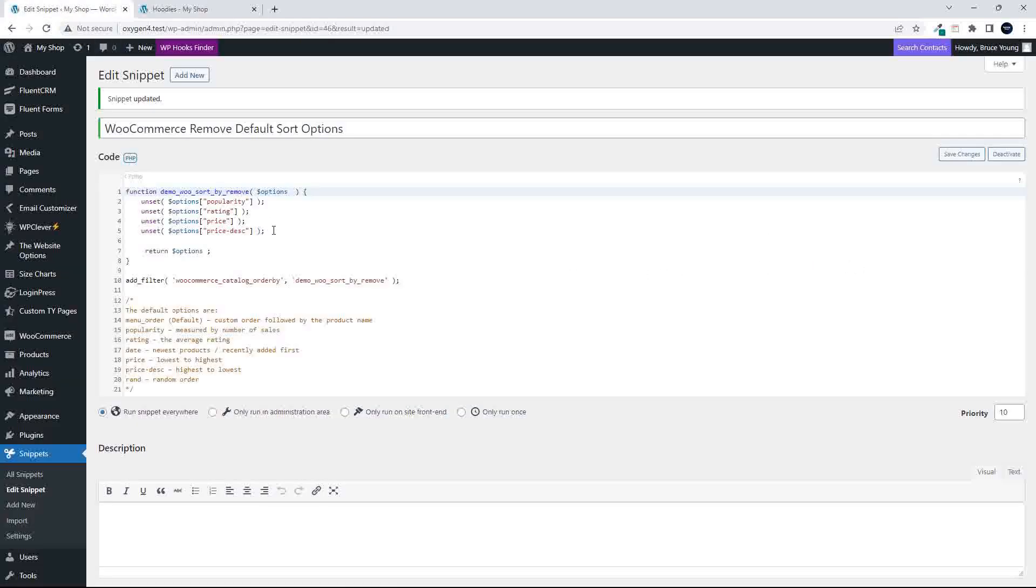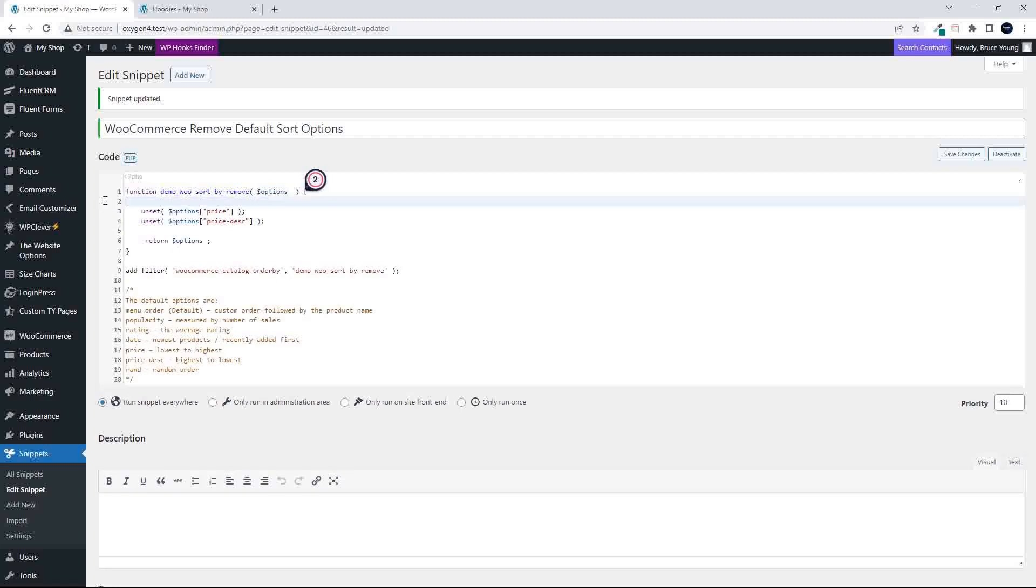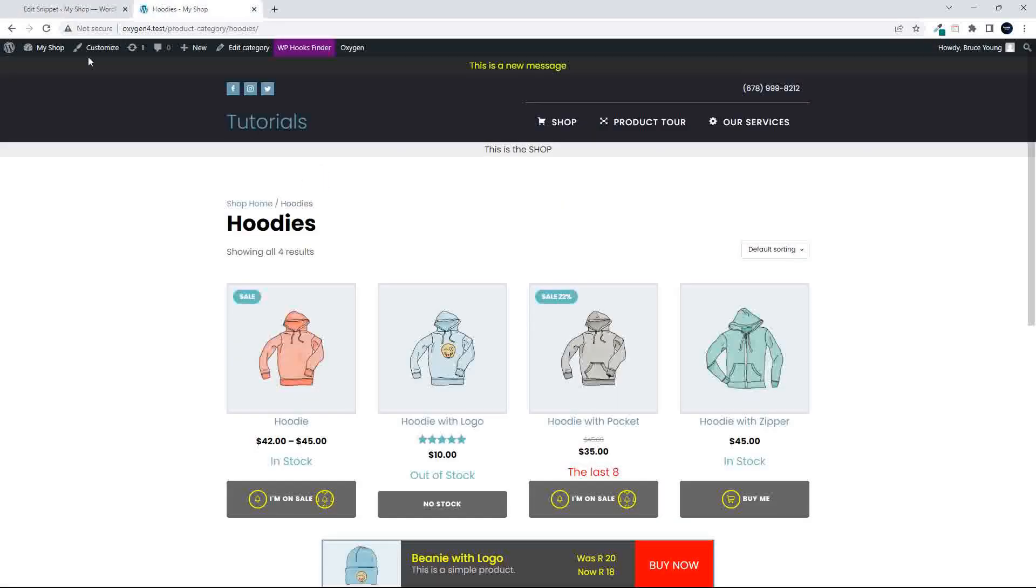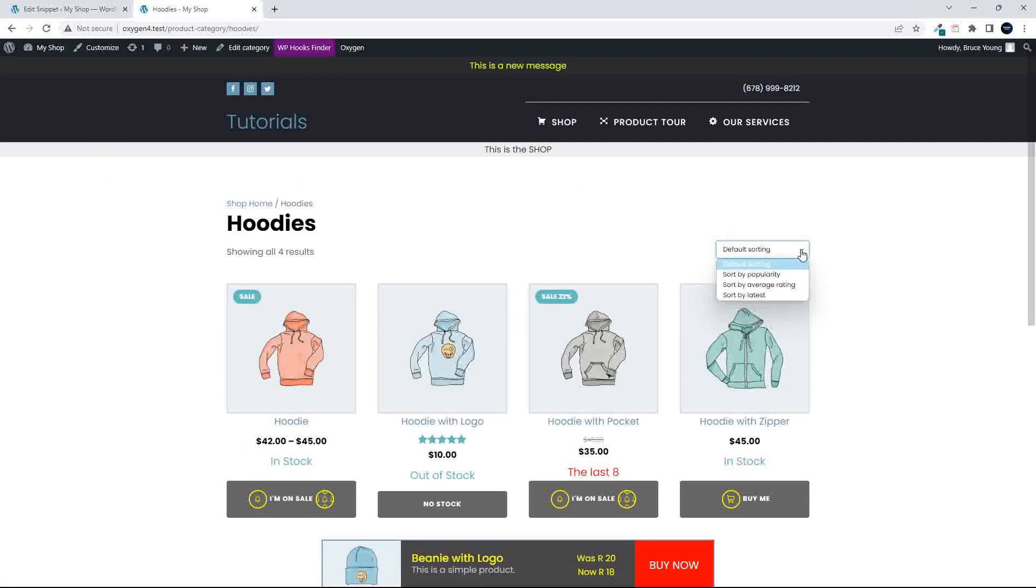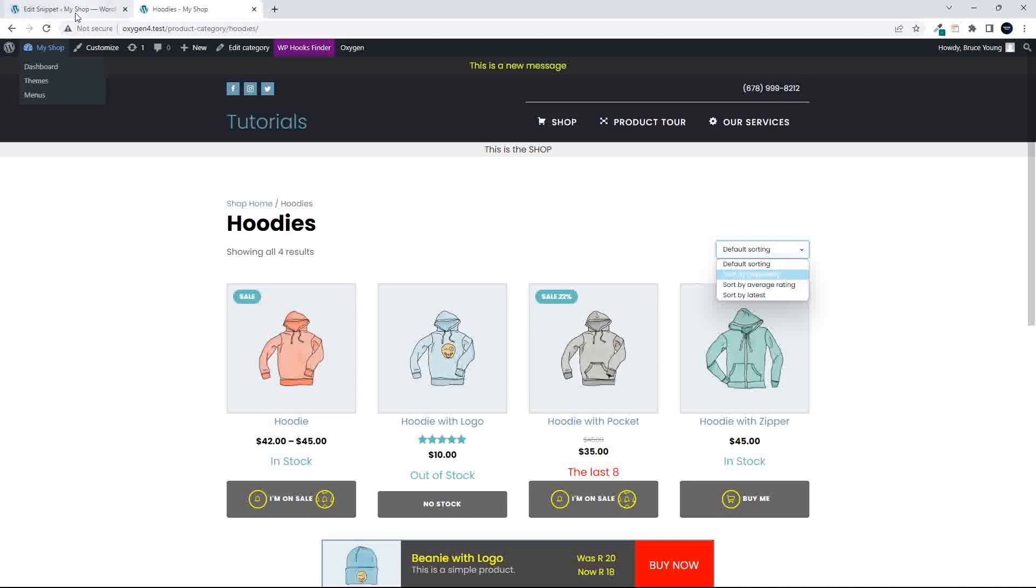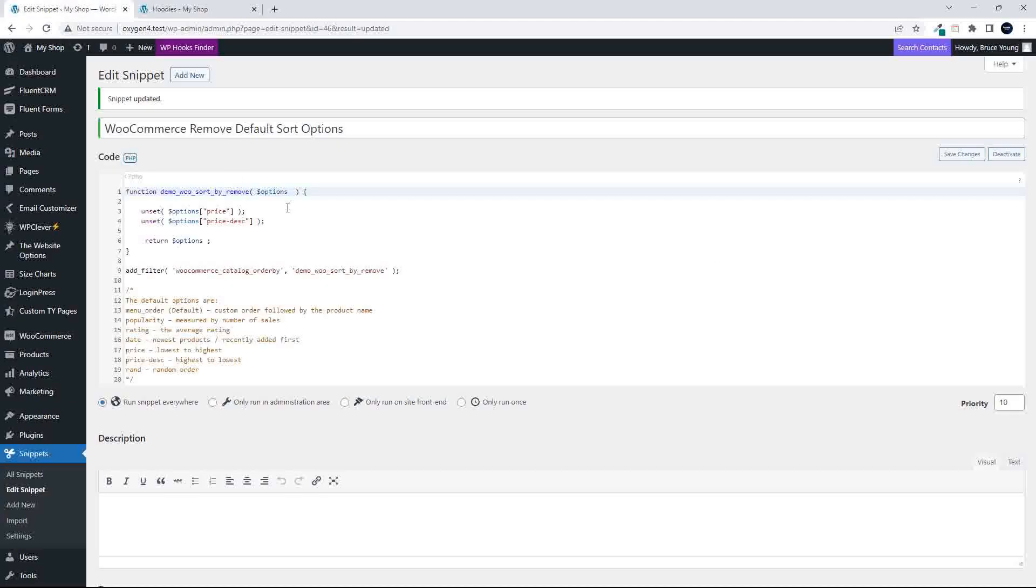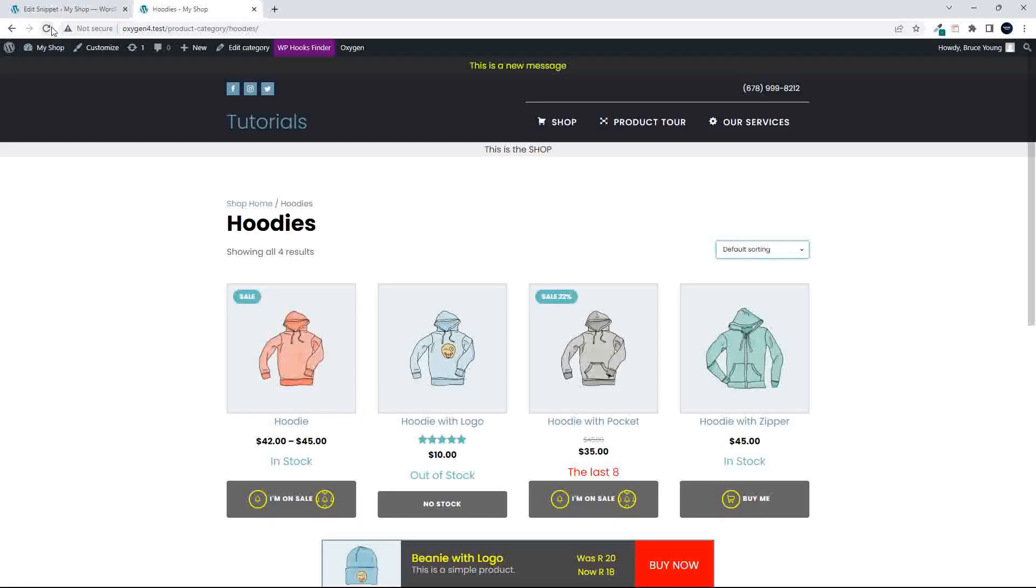To add them back, it's simply a case then of removing the price ones and saving. And now you'll see that the price filtering will be back. Or the price filtering won't be back. If we only wanted the price filtering, then of course we would just unset all the others. So at the moment we have all the sorting bar the pricing.